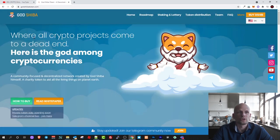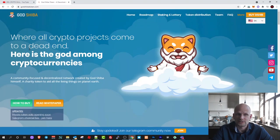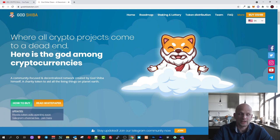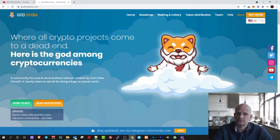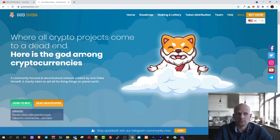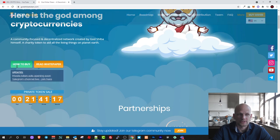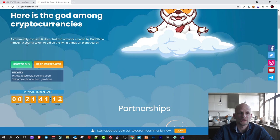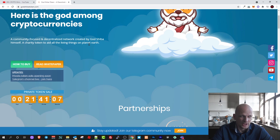So let's have a look at God Shiba and what this project is about. First thing I liked about this project is that this is about charity and they are going to donate to charity from transactions, from different lotteries, from staking and many things. Where all crypto projects come to a dead end, here is the God among cryptocurrencies, a community focused and decentralized network created by God Shiba himself, a charity token to aid all the living things on planet earth.